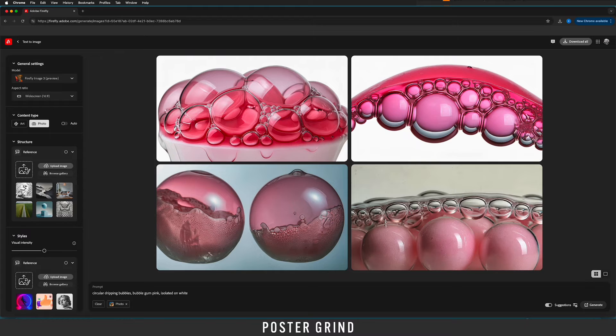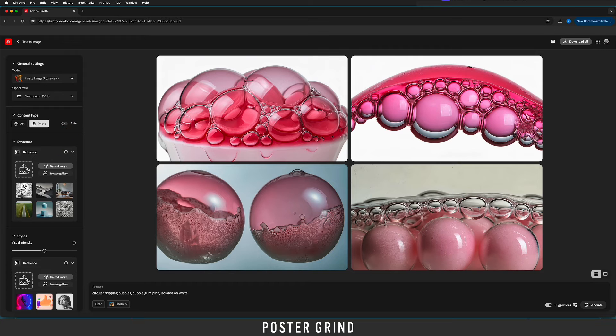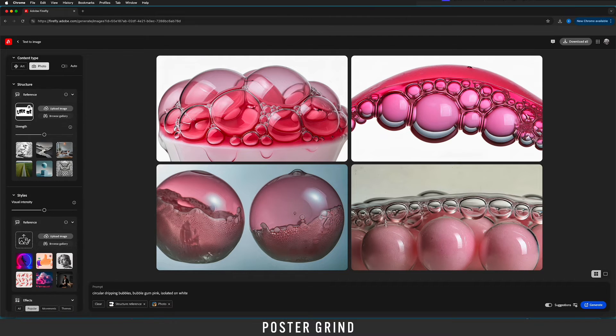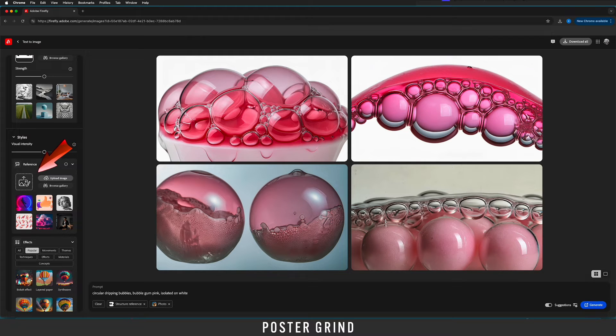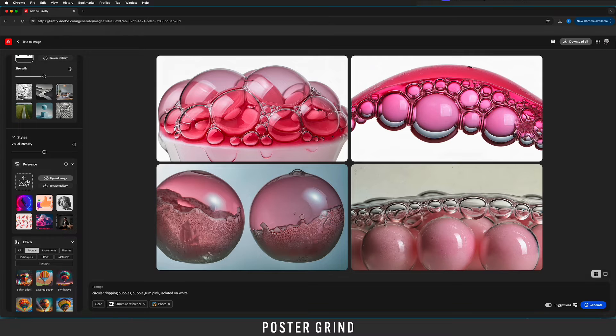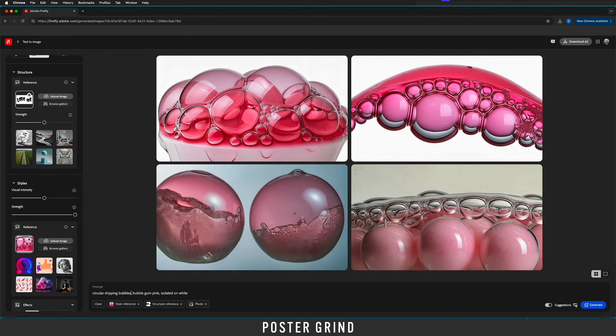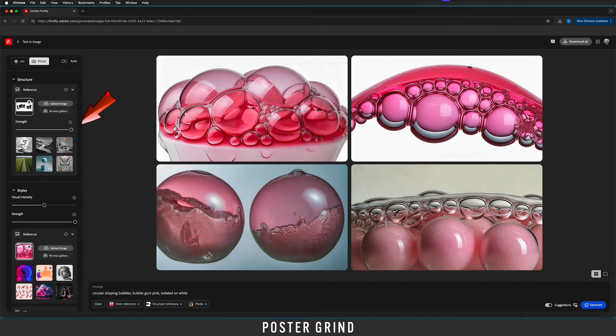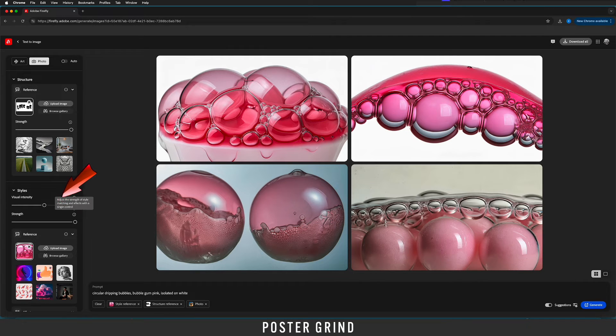Now that we have our reference images ready to go we're going to go up to our structure section drop in our typography. Once your typography is dropped in we're going to go back to our style section drop in the style reference which is some of the AI that we just created. Once that's in we're going back up to our structure reference we're going to turn the strength all the way up so make sure that's fully to the right and then on our styles visual intensity we'll try that at the middle and then we'll keep that strength all the way to the right on there as well.